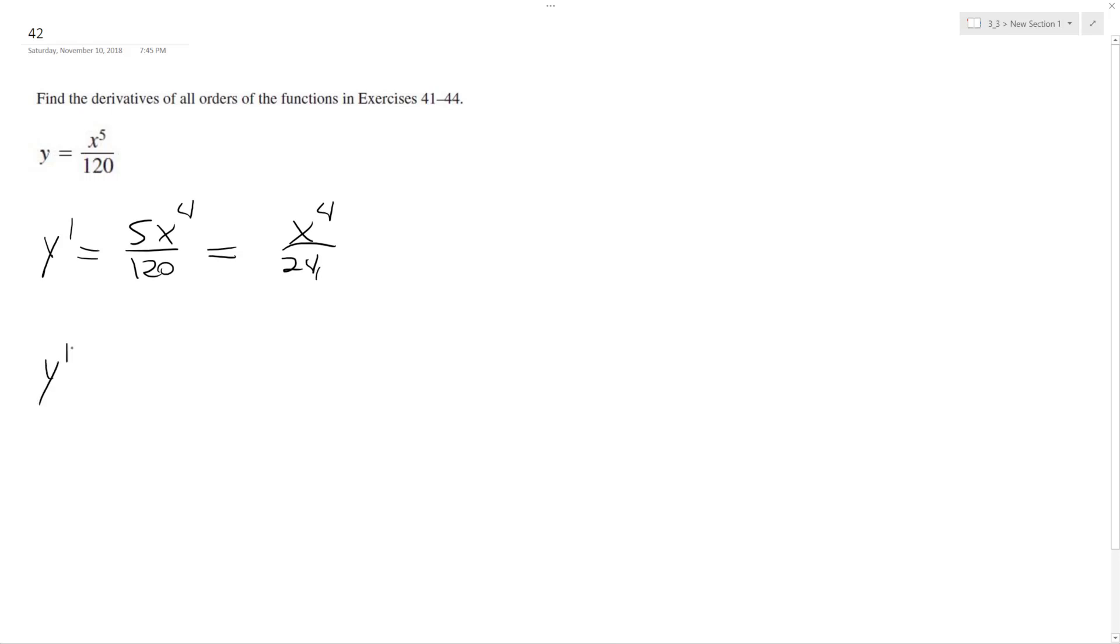So y double prime, pull down the 4, so we end up with 4 over 24, x raised to the third. This becomes x to the third over 6.